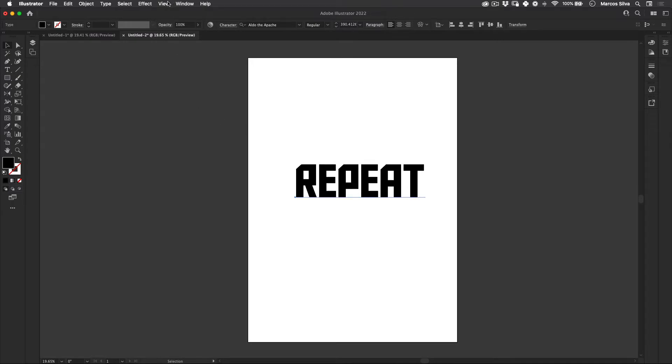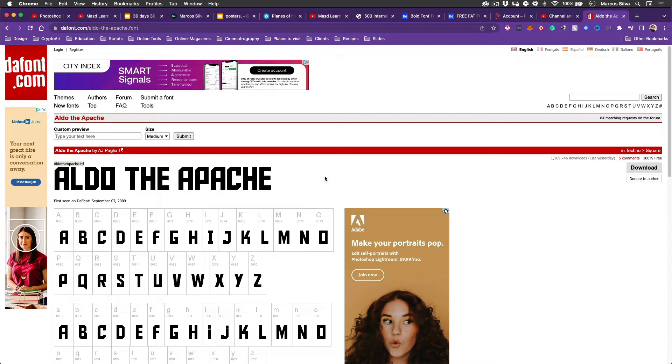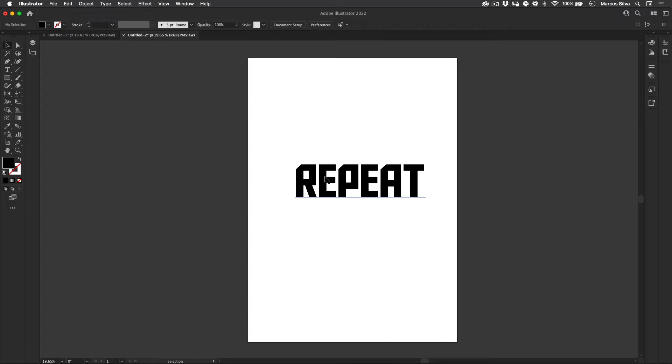And actually before I need to show you where I got this font from. It's from the font.com. The font is Aldo de Apache which is a really cool font. It's a really good character from a really good film, Inglorious Bastards. If you never watched the film please stop right now, go watch it. It's really good. Okay, back to the tutorial.